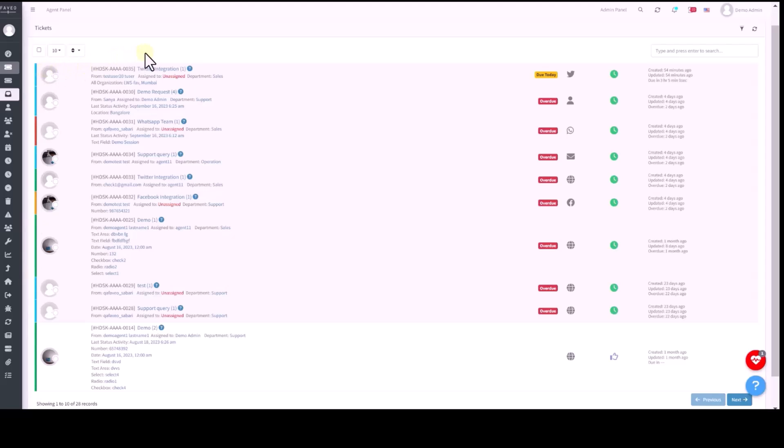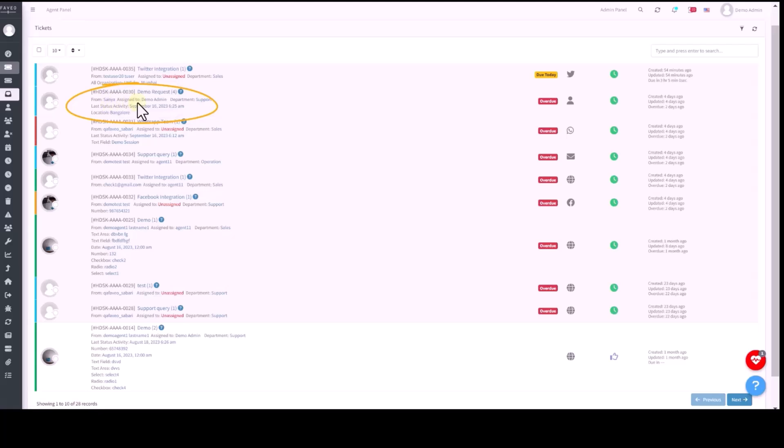Each ticket is assigned a unique ID and a clear subject line. You can easily identify the ticket's origin, its assignee and the respective department.